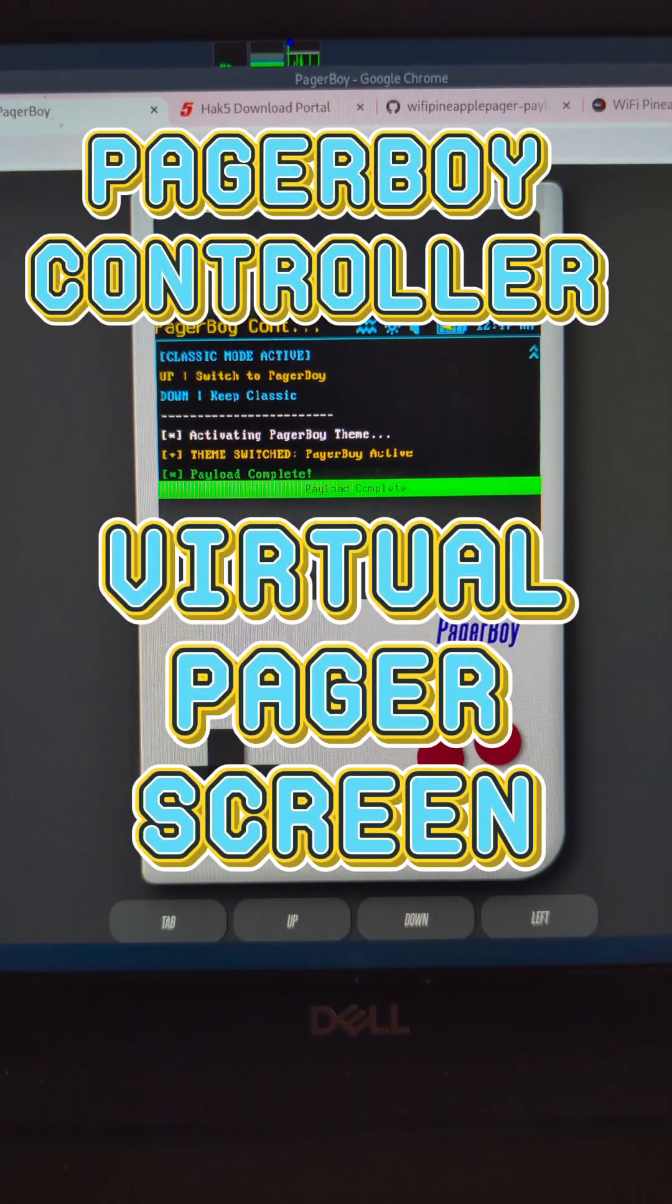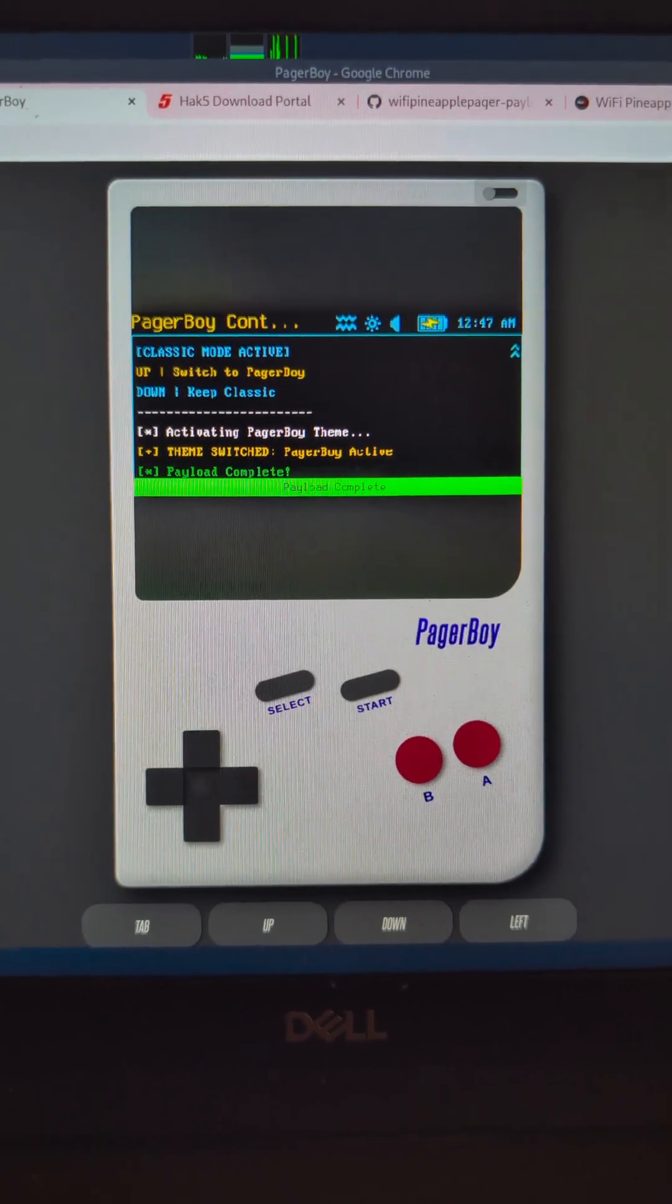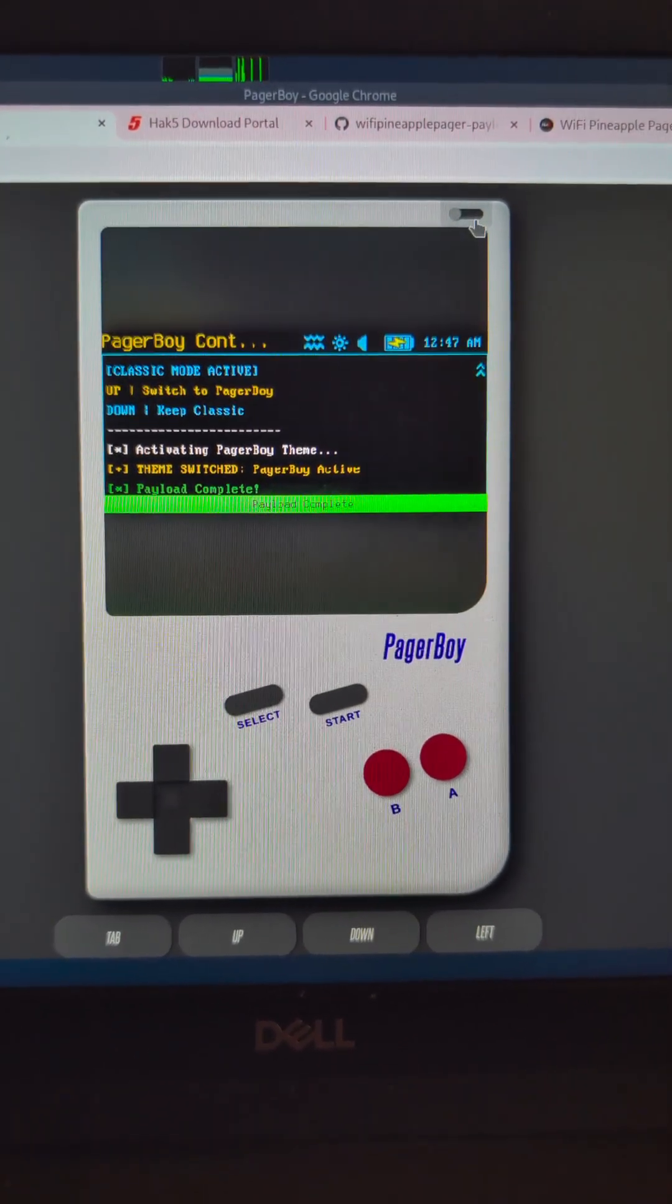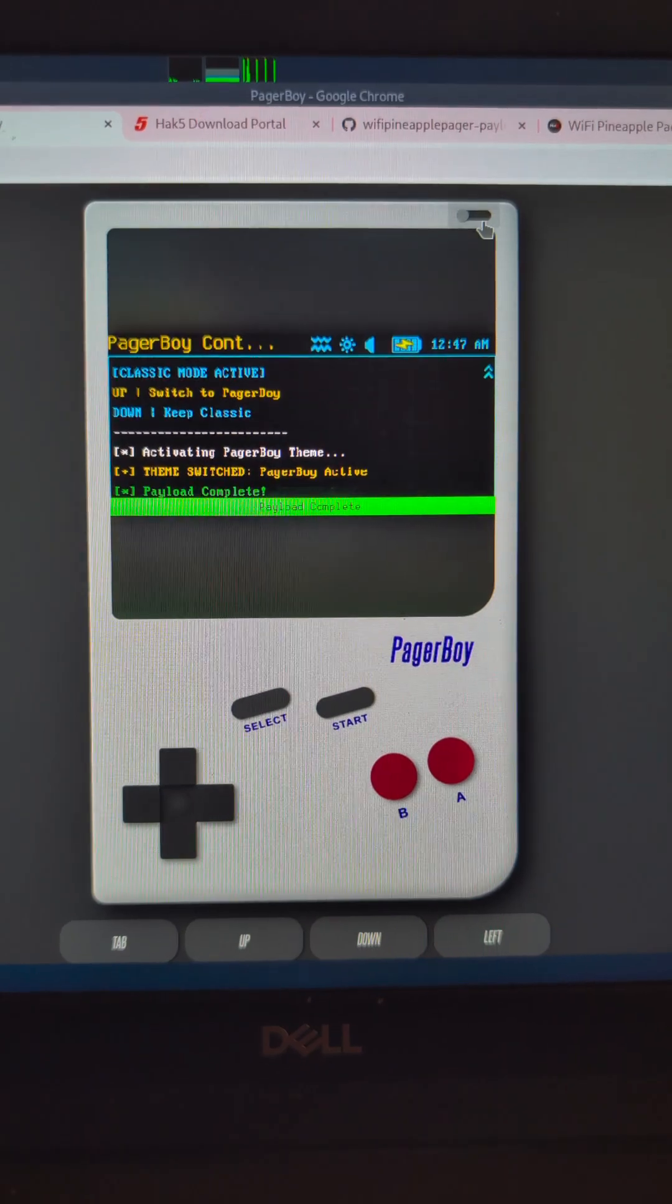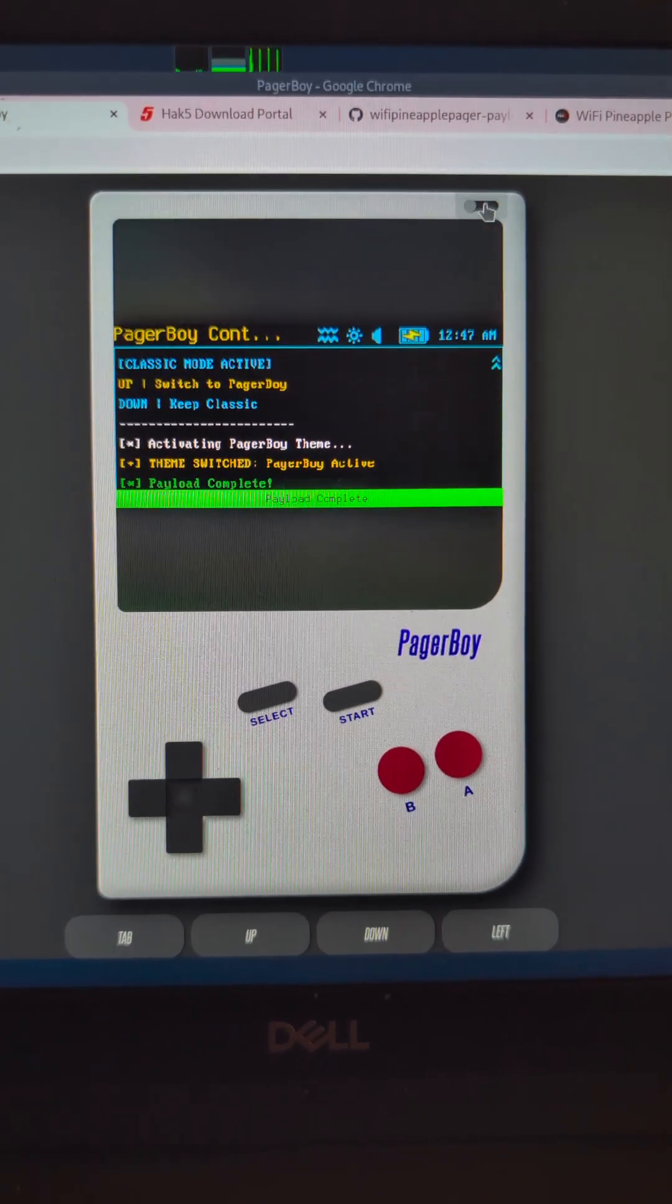I'm just playing around with the payloads and I've just found this Pager Boy payload. How cool does this look? That classic Game Boy.